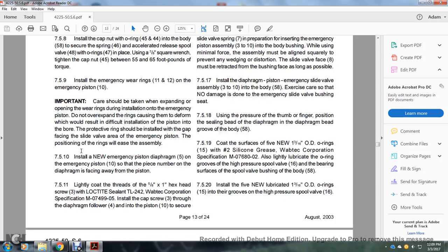Section 7.5.9: Install the emergency wear rings 11 and 12 on the emergency piston. Important: Care should be taken when expanding the wear rings during installation — do not over-expand the rings causing them to deform, which would result in difficult installation of the piston into the bore. The protective rings should be installed with the gap facing the slide valve area of the emergency portion; the piston rings will then assemble easily. Section 7.5.10: Install the new emergency piston diaphragm 5 on the emergency piston 10 so that the part number on the diaphragm is facing away from the piston. Lightly coat the threads of the 5/8 inch by 1 inch hex head cap screw with Loctite sealant TL-242, Wabtec Corporation specification M07-499-05.